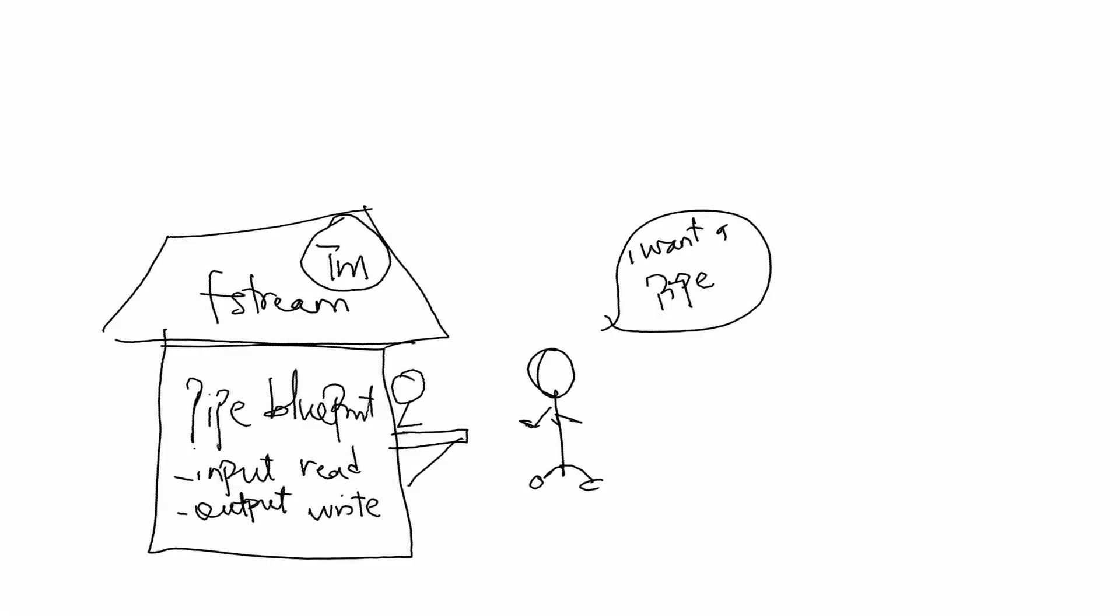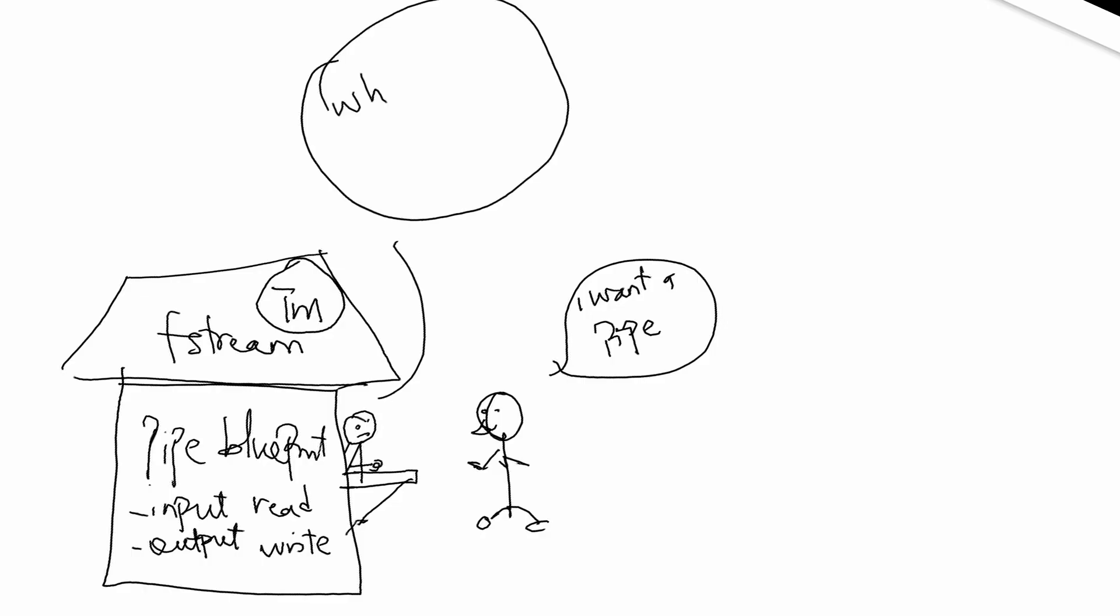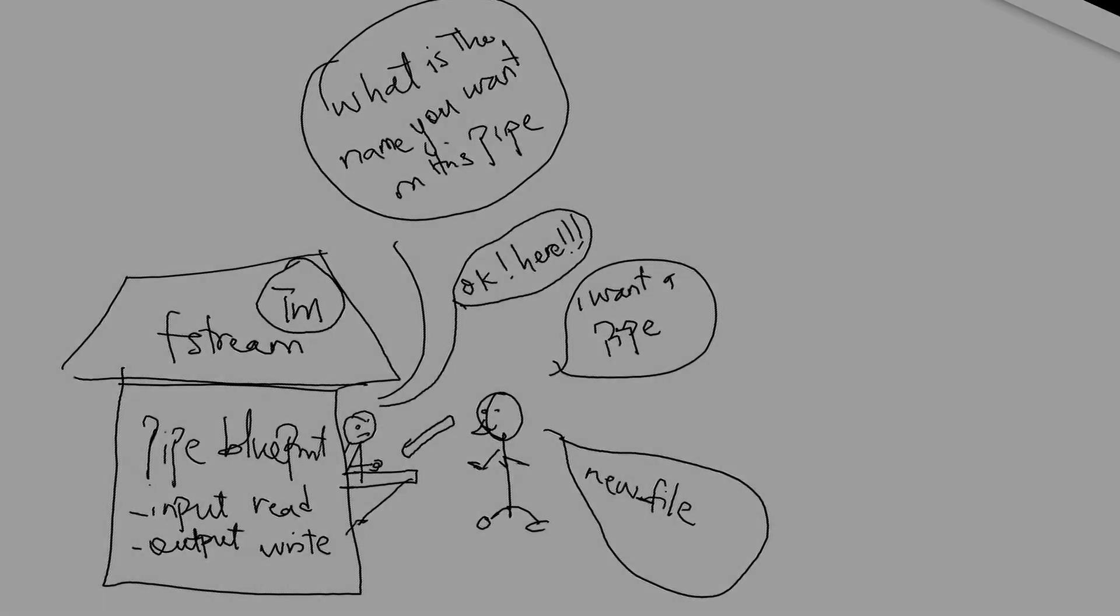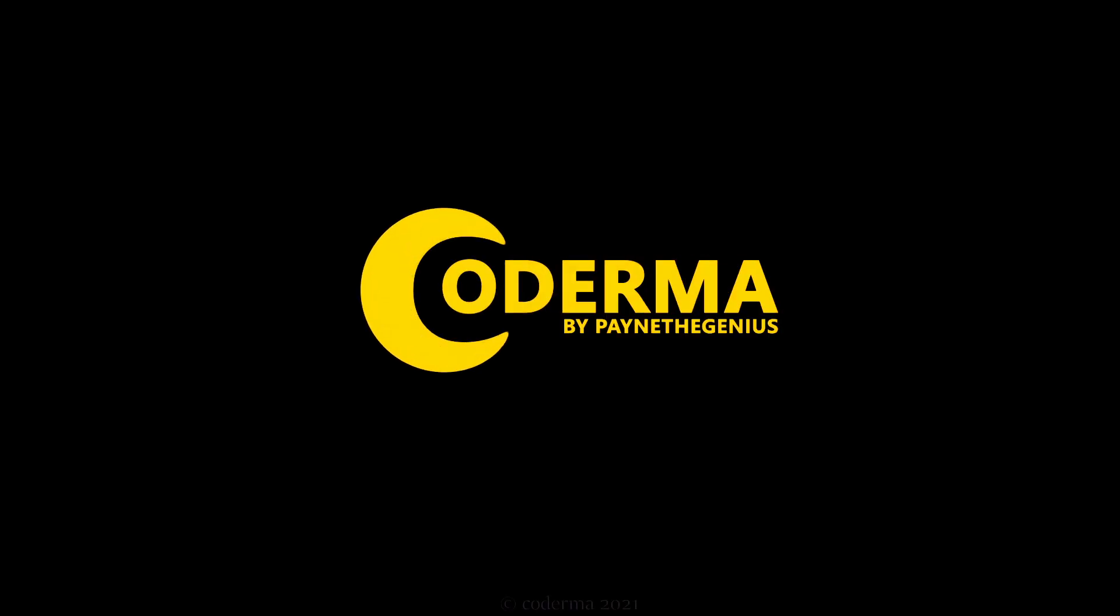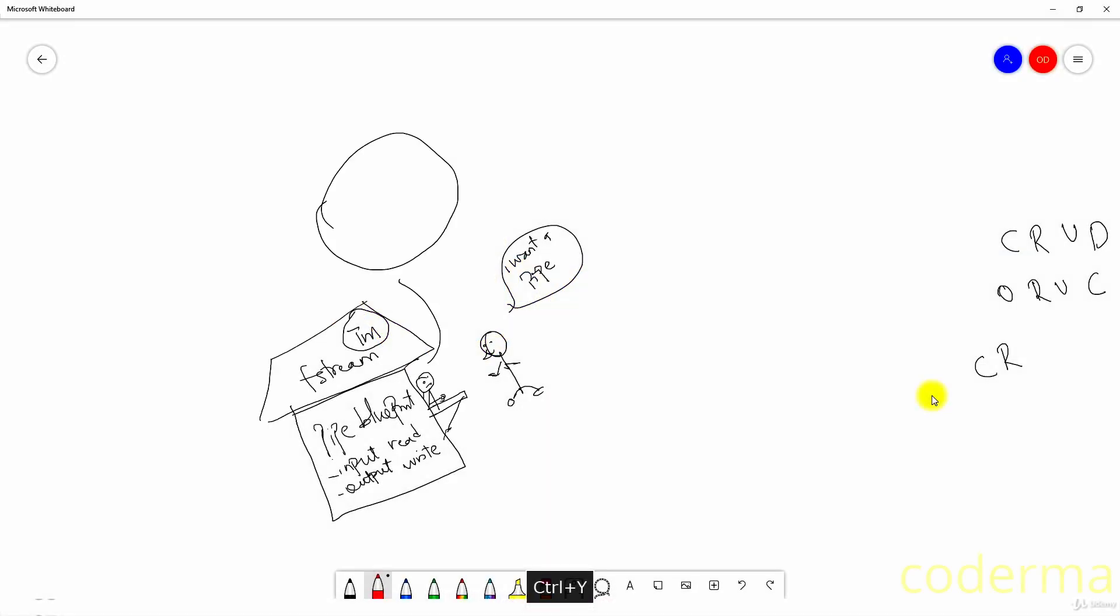Ladies and gentlemen, meet John. John wants to use a pipe to stream files between his system and his program. So John goes to a company called fstream. The attendant asks what is the name you want on this pipe. John says just call it new file. The attendant says okay, John is given the pipe, but what John does with it next is a mystery, or is it? Welcome to this class.